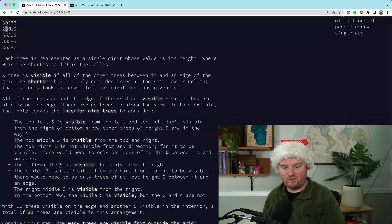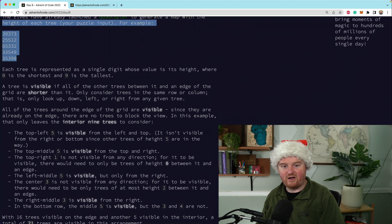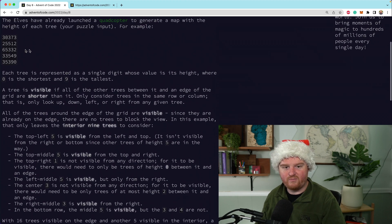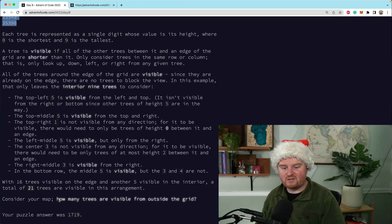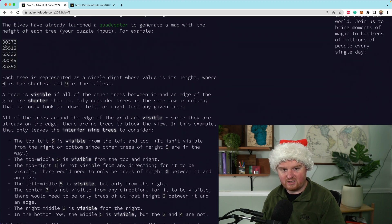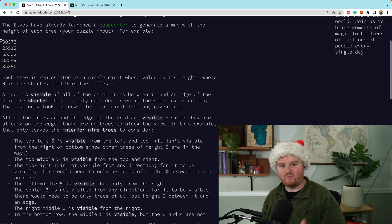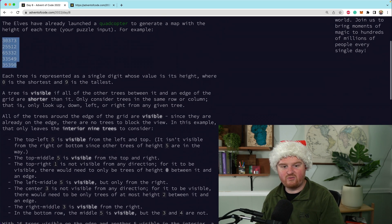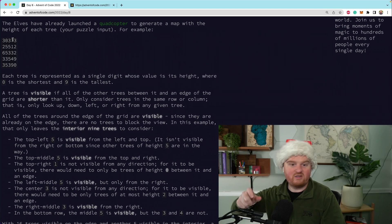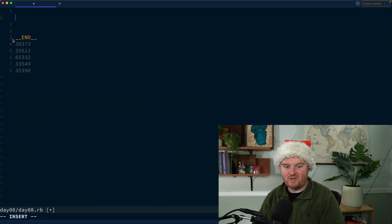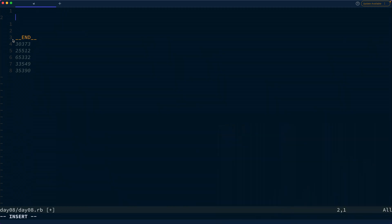The example gives us a bunch of test cases for the small grid: the top-left five is visible, the top-middle five is visible, etc. What I want to do is go through and determine whether or not a tree is visible. For part one the answer is just how many trees are visible. So we want to transform this grid into a grid of ones and zeros — one if visible, zero if not — and take the sum.